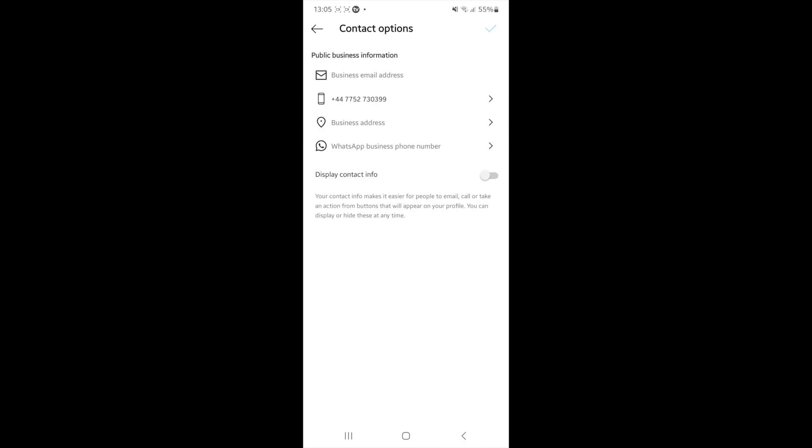Once you click on the tick, you'll be brought over to this page right here. And make sure that you toggle on the option for display contact info.